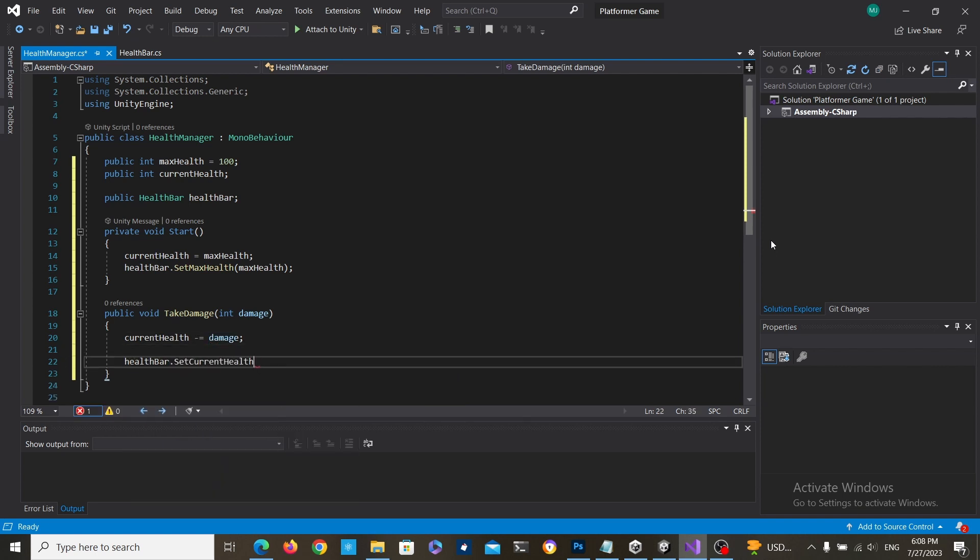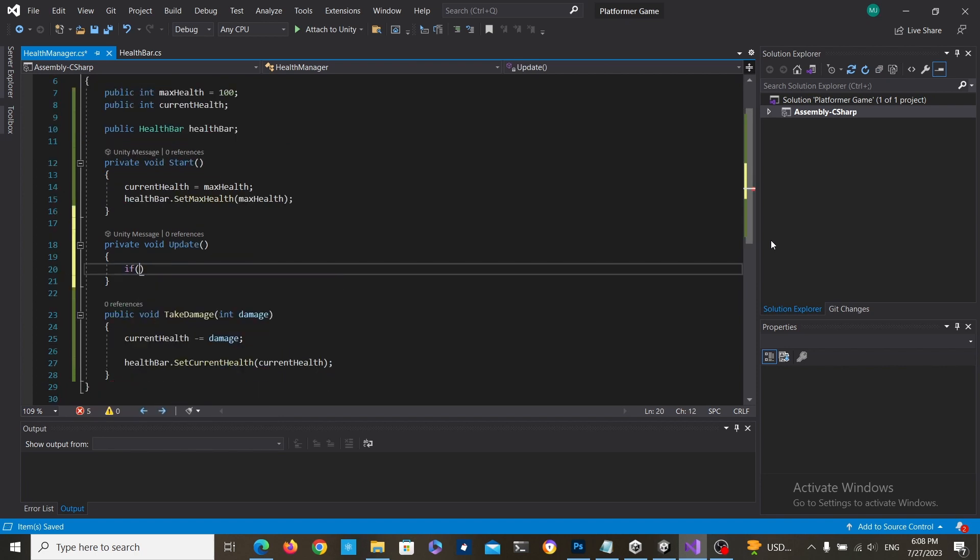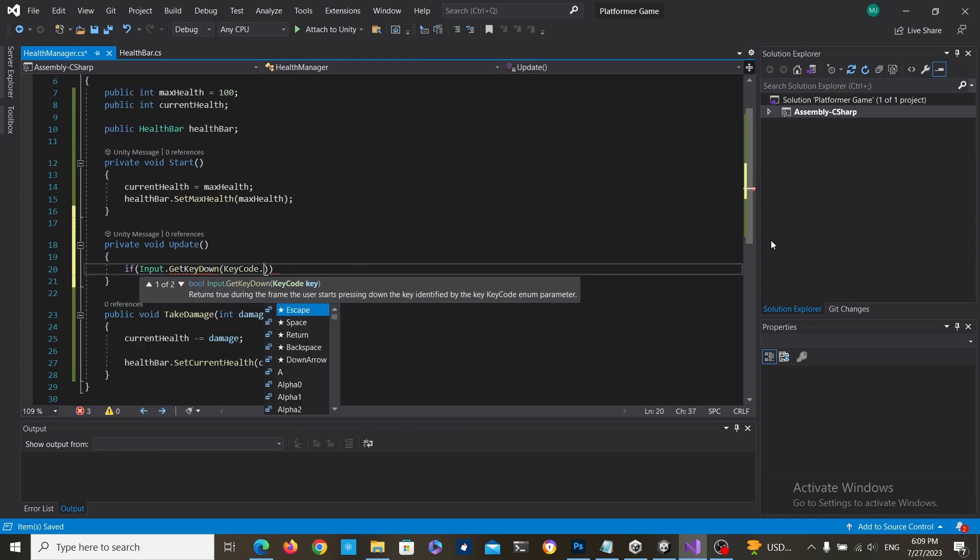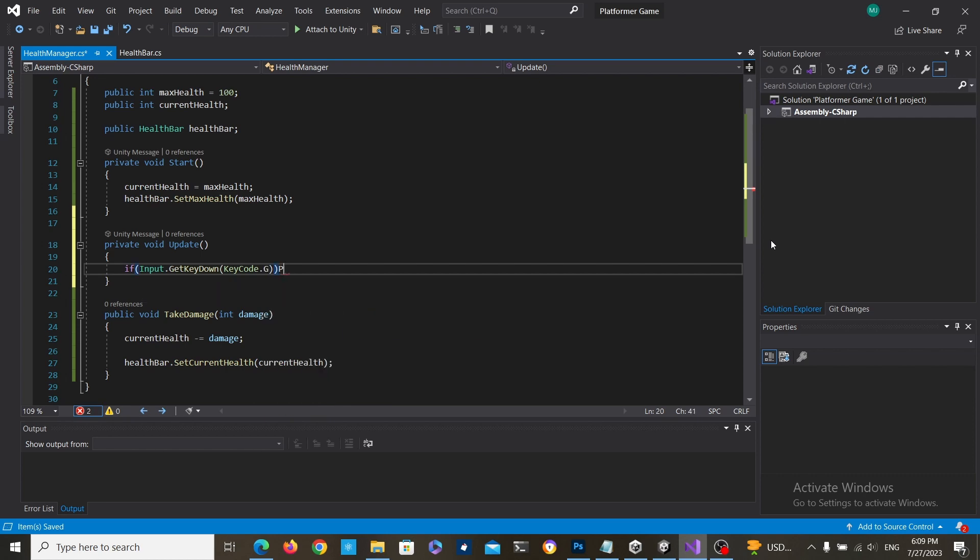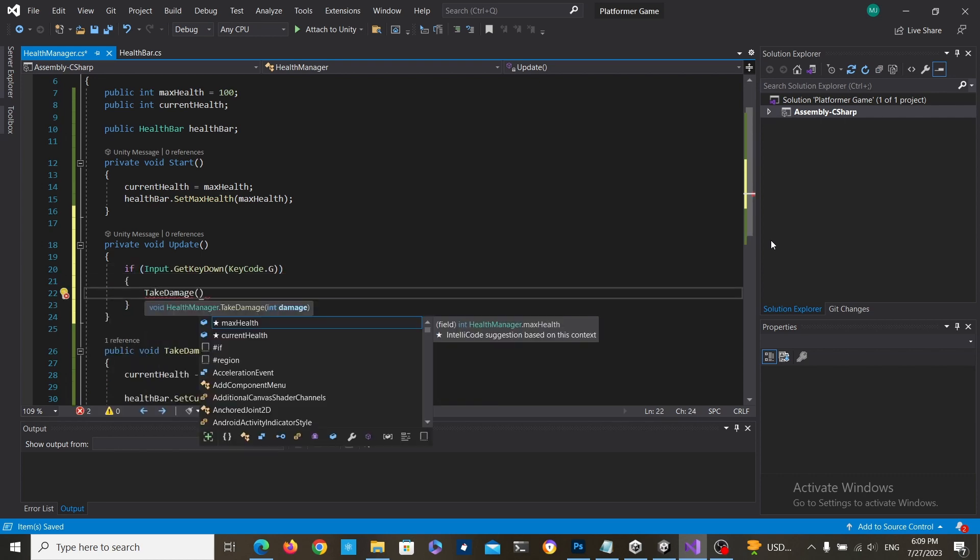All that's left to do is just call the take damage method when the player takes damage. For this simple example I'm going to use the update method and check when the G key is pressed and I'm just going to deal damage.